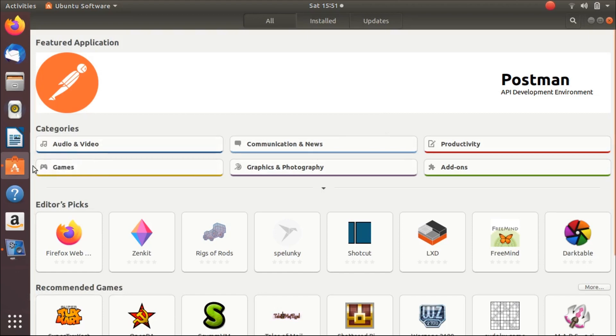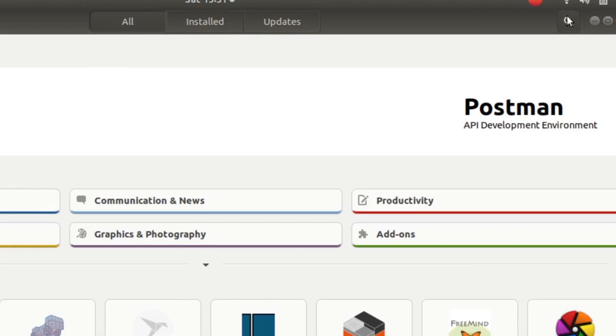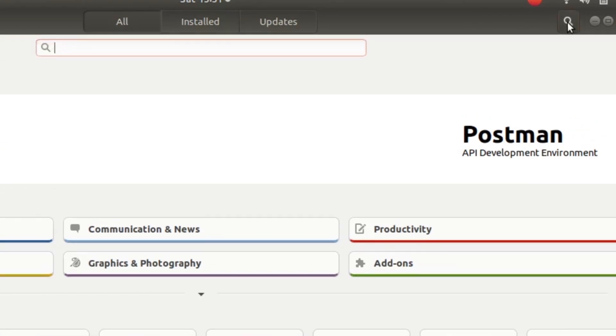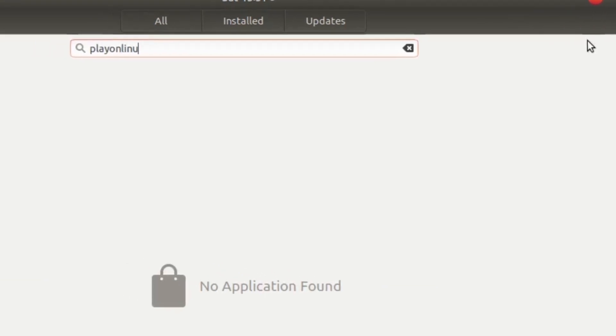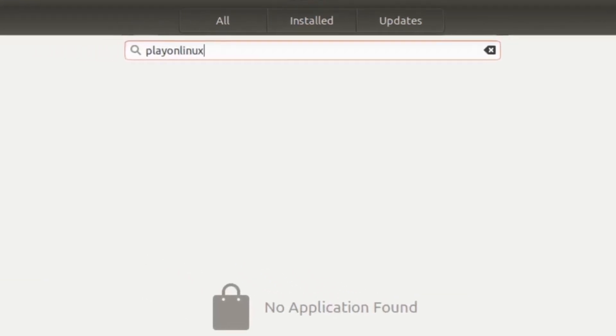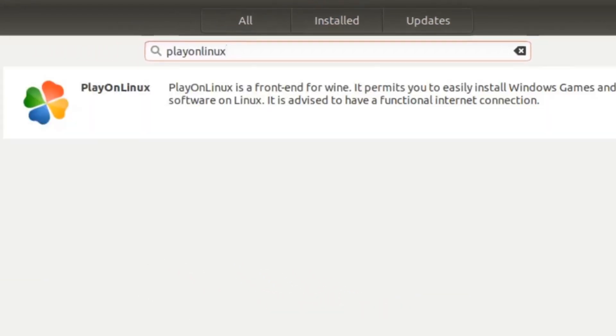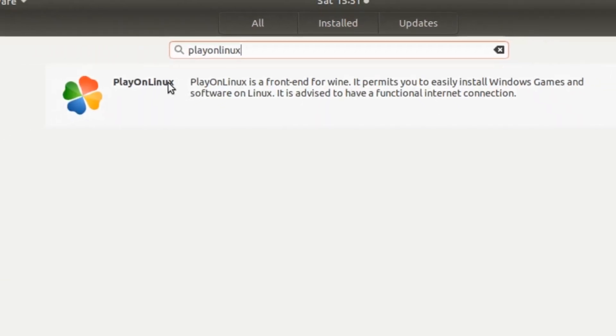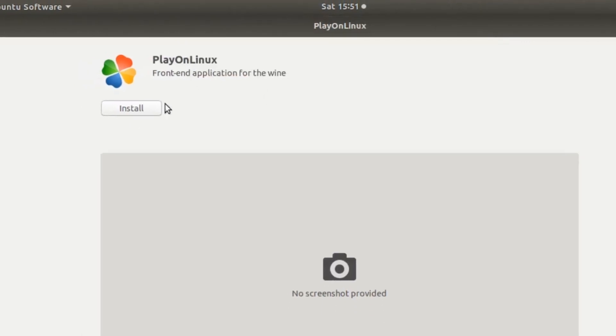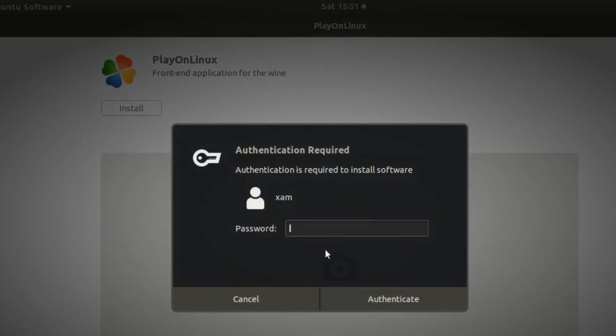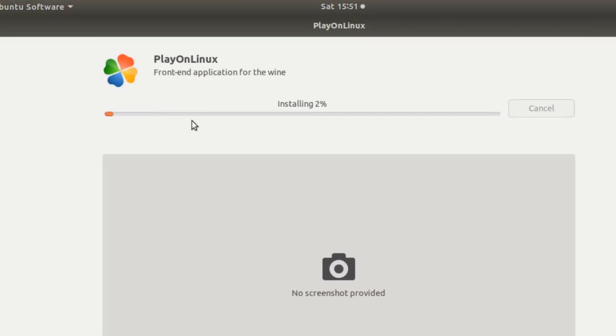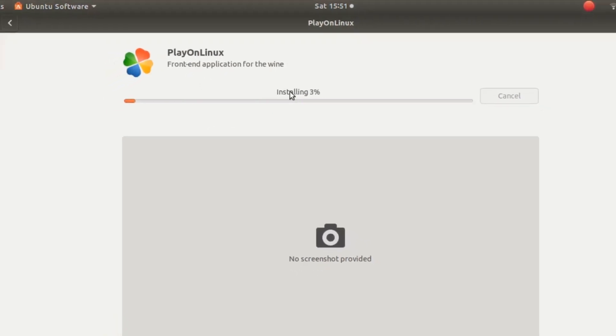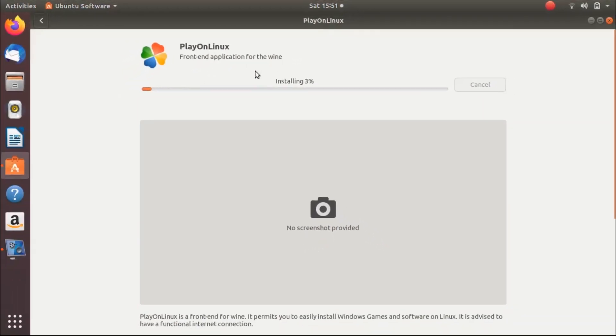The first thing you need to do is go to Ubuntu Software. In Ubuntu Software, search for PlayOnLinux. Here you see this is PlayOnLinux. Install this. PlayOnLinux is installing on this system, it will take some time.